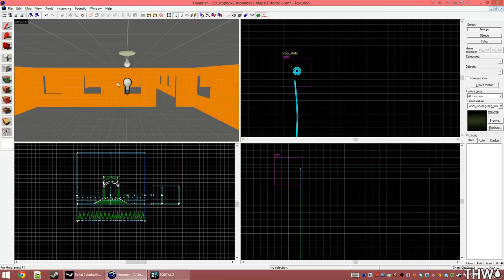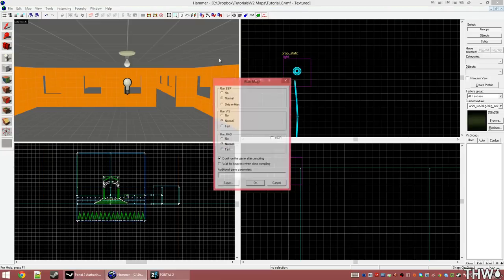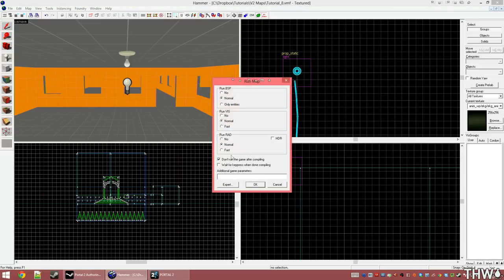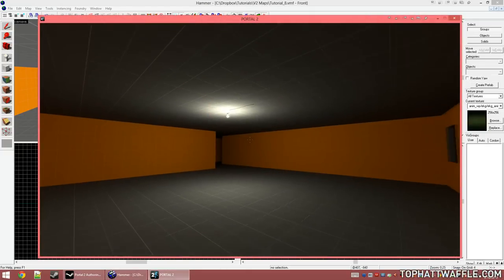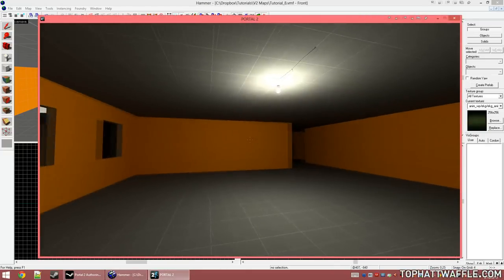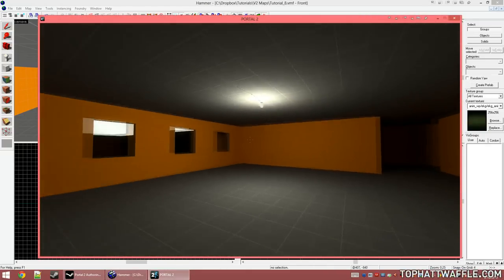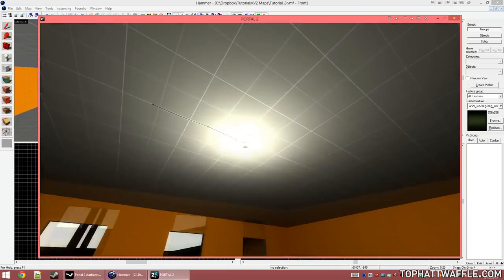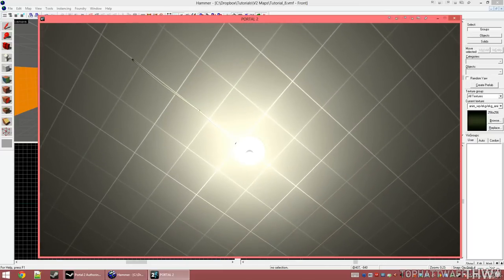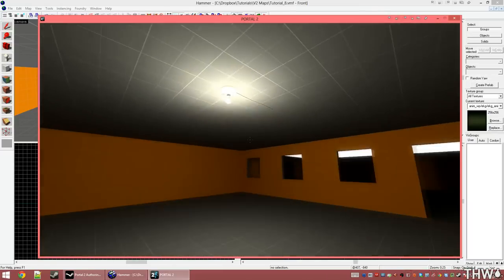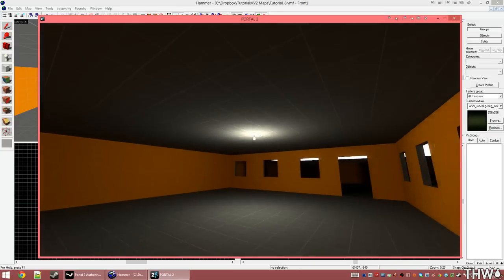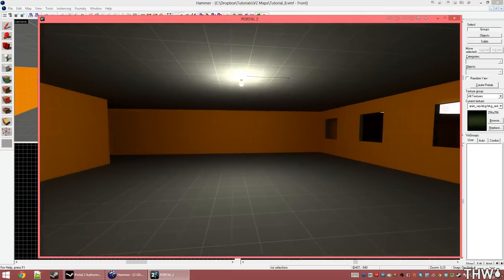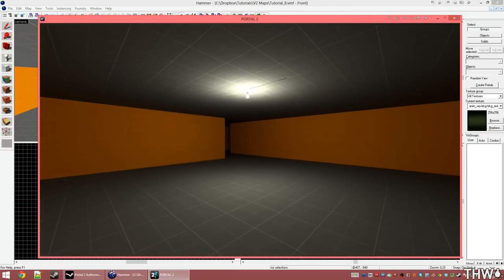We're now going to compile our level so we can see the light and how it looks. I'm going to use the standard compiler with the HDR box checked. Now that we're in our level, we can see that the light is being cast from this light, as well as the HDR effects, which we'll be able to fine-tune later in this tutorial.